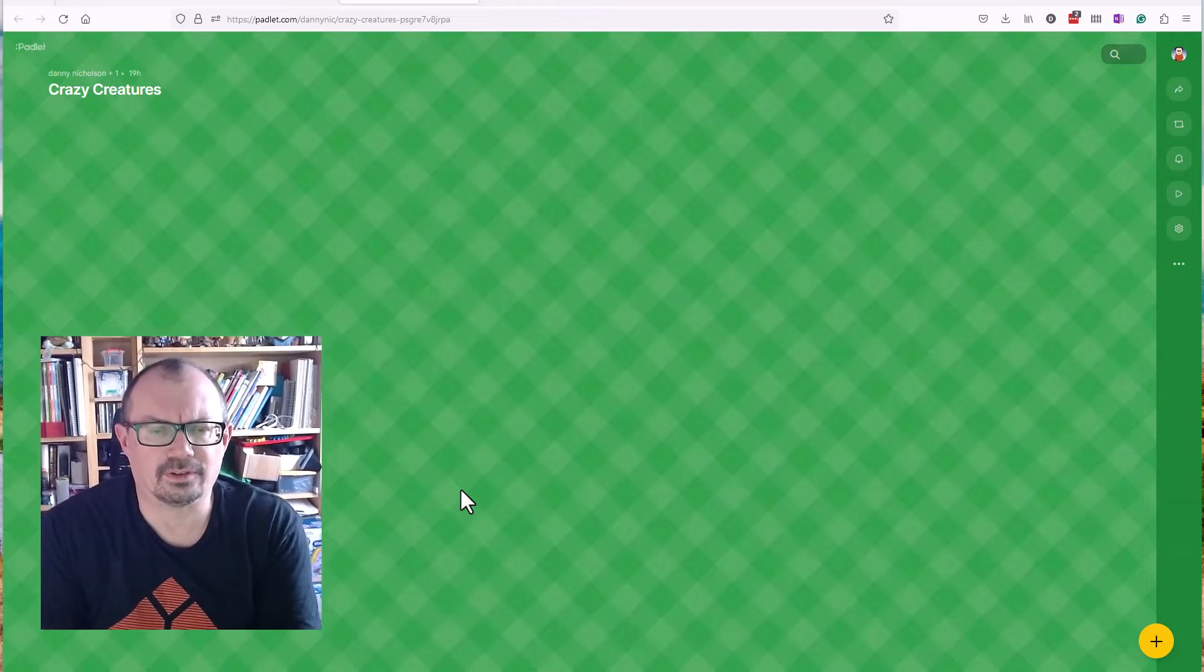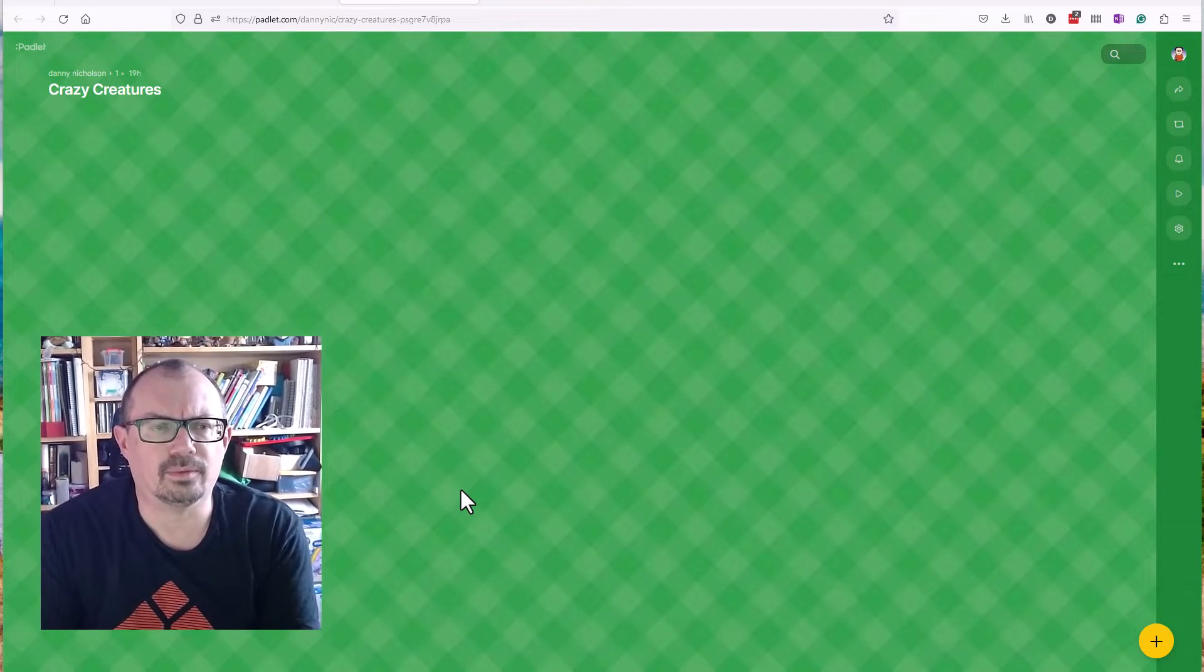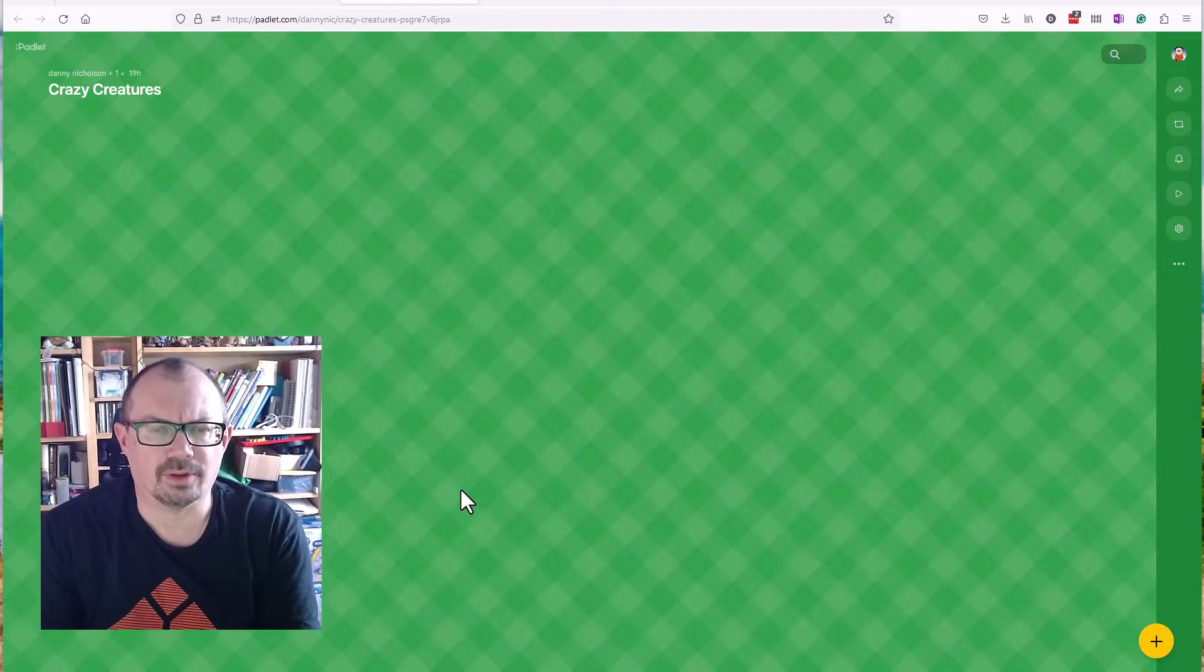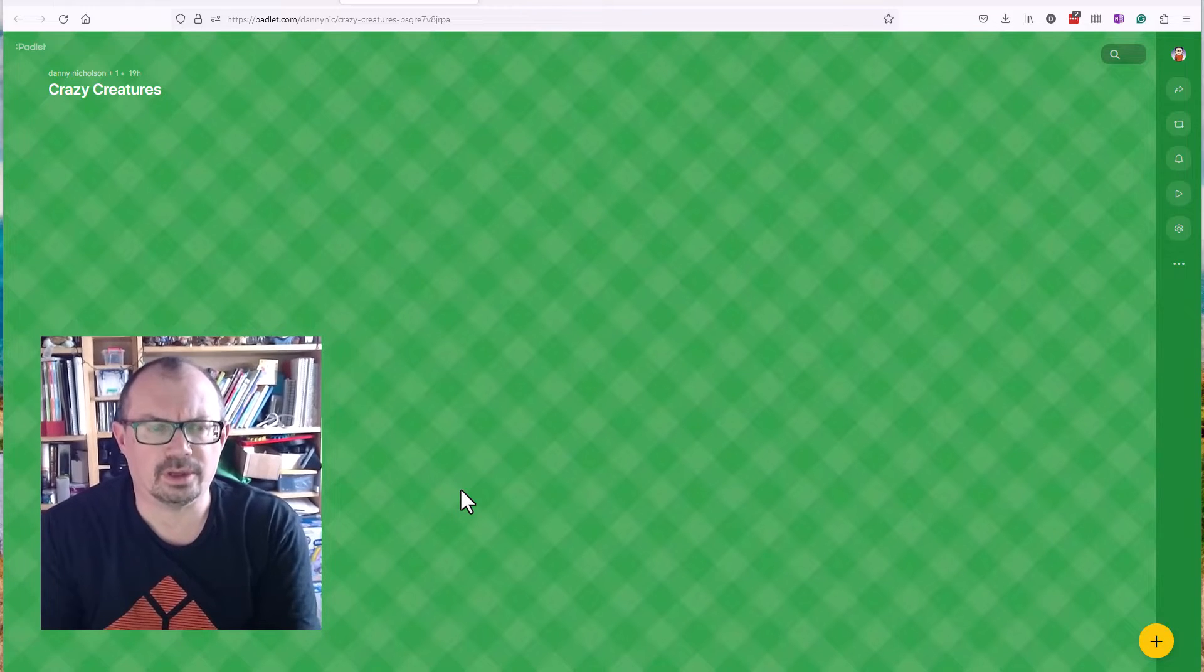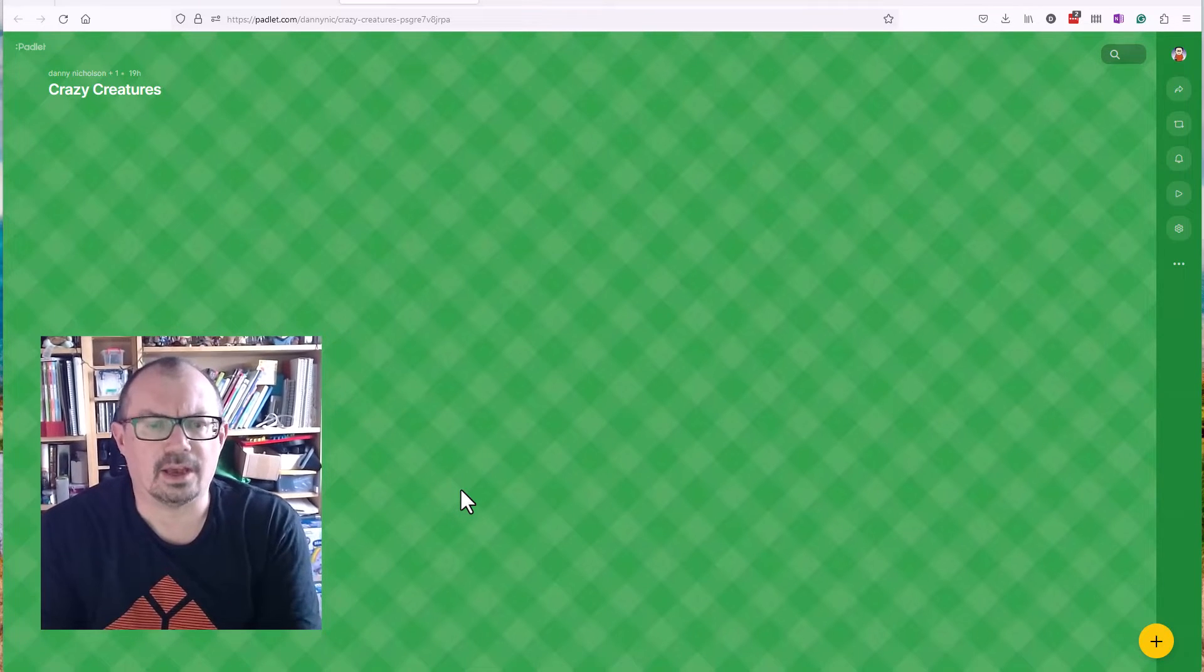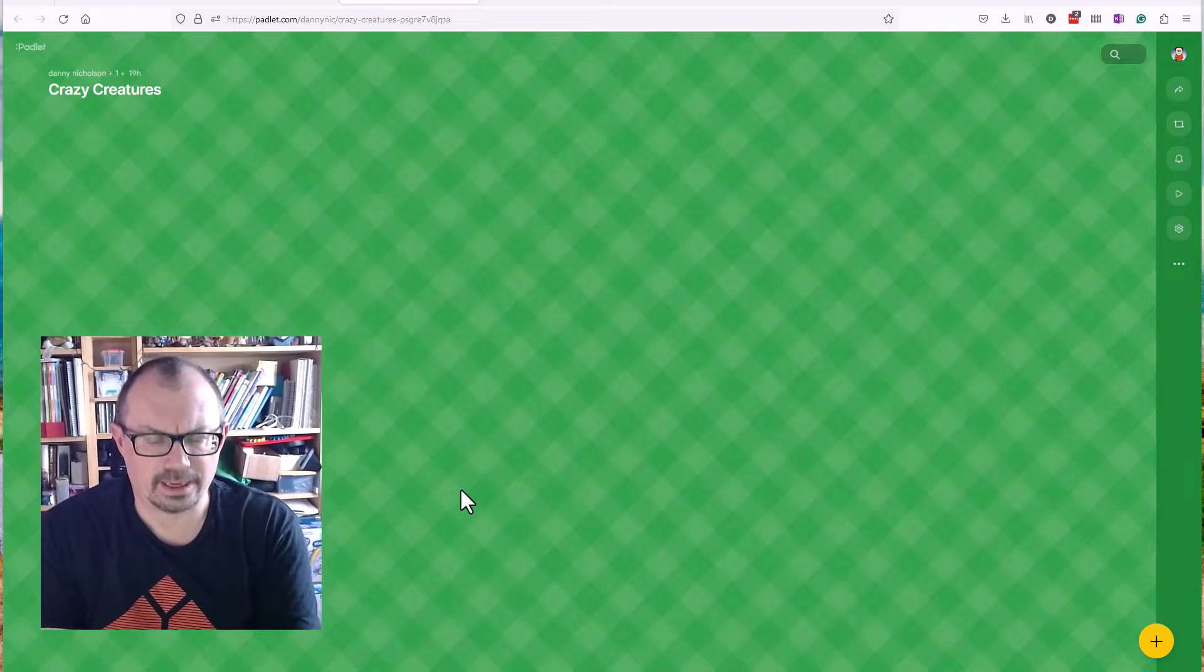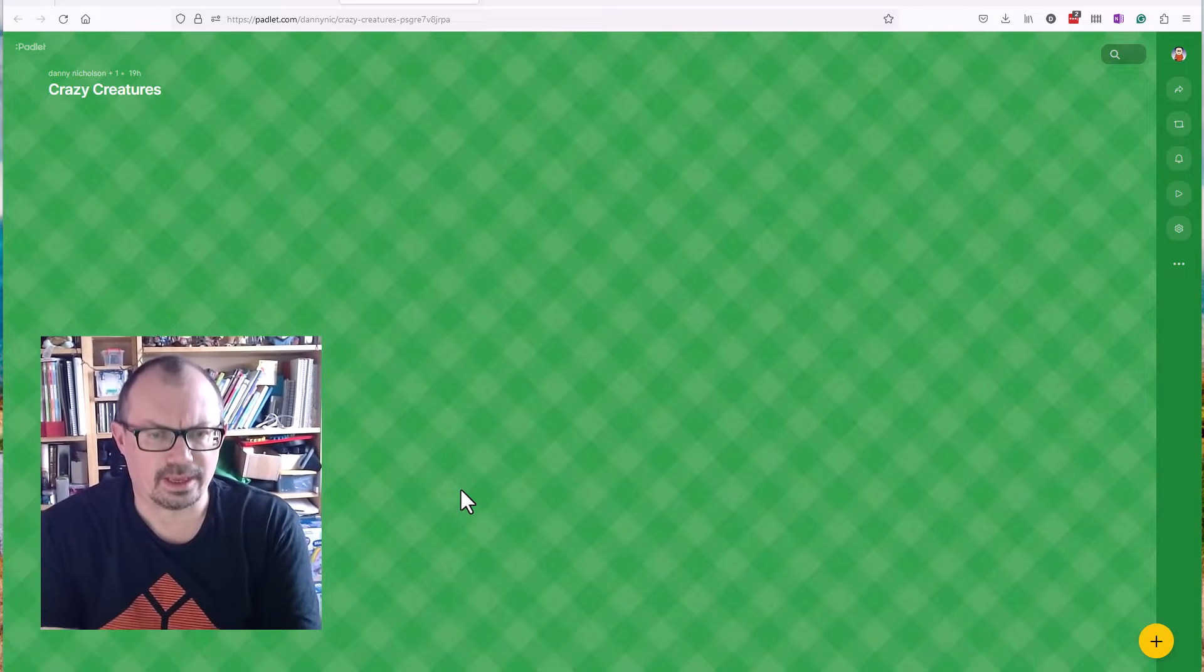One thing you could do would be to use something like Padlet, which you can get a free account for. The children don't need an account. What you can do is create a Padlet and then have the children join that Padlet, so you send them the link to the Padlet and they can create images on there.